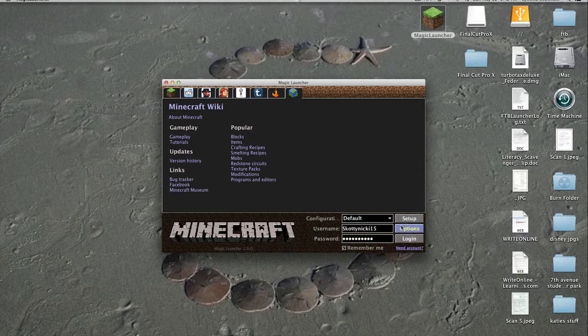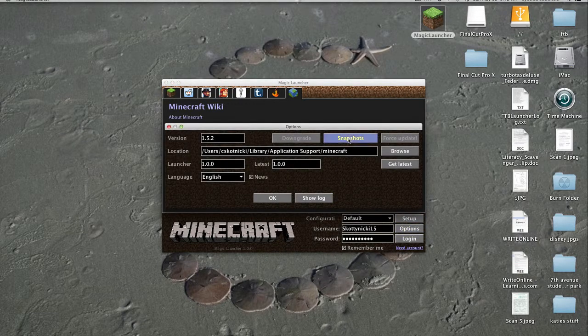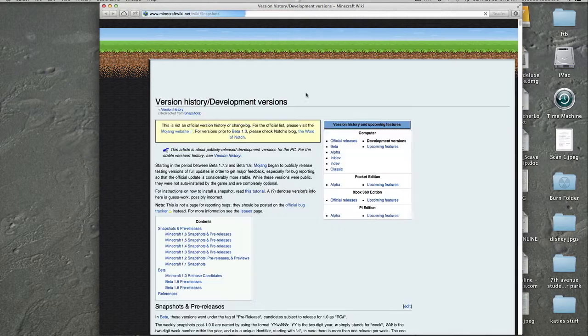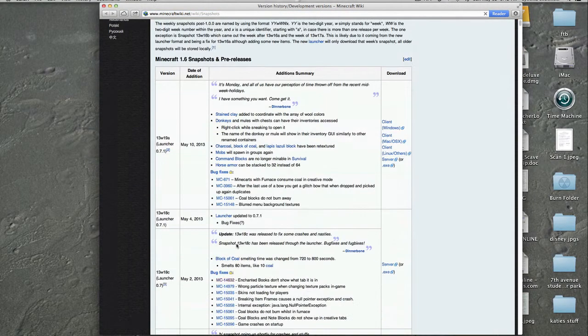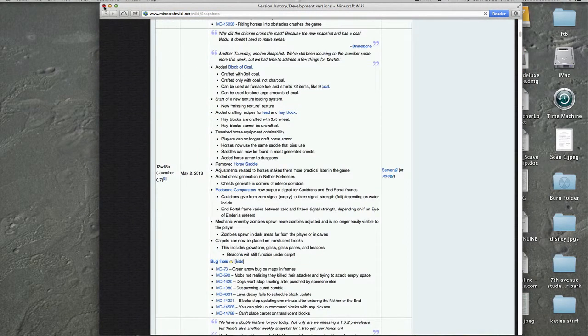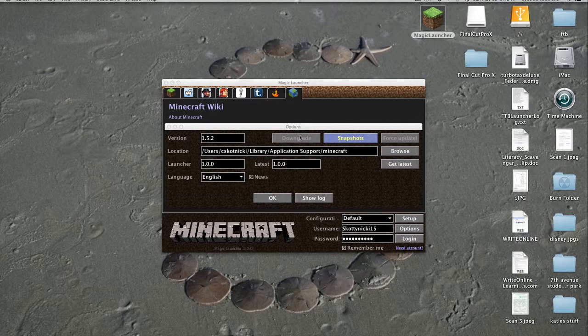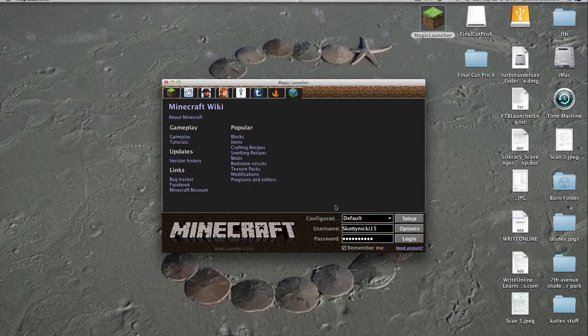Then you can go to the configuration options. You can always download the snapshots and it will take you right to the snapshot page. Or check out what you need to know about the snapshots. It will tell you which version the launcher is in and if it's the latest or not, and you can change your language. I think that's pretty much it.